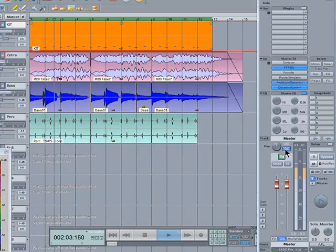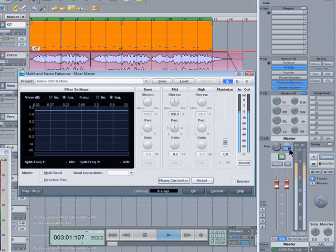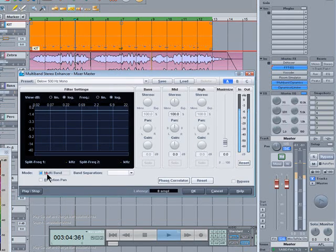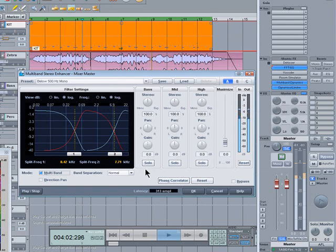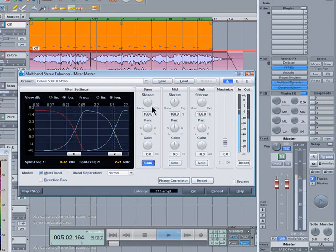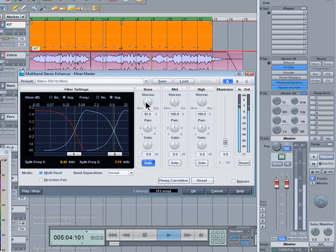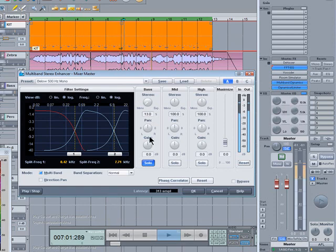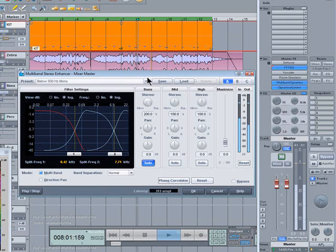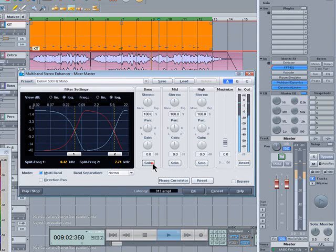Below that is a multiband stereo enhancer. Activating the multiband option splits the signal into three adjustable frequencies. You can then solo the individual bands and widen or narrow the stereo image for that bandwidth.